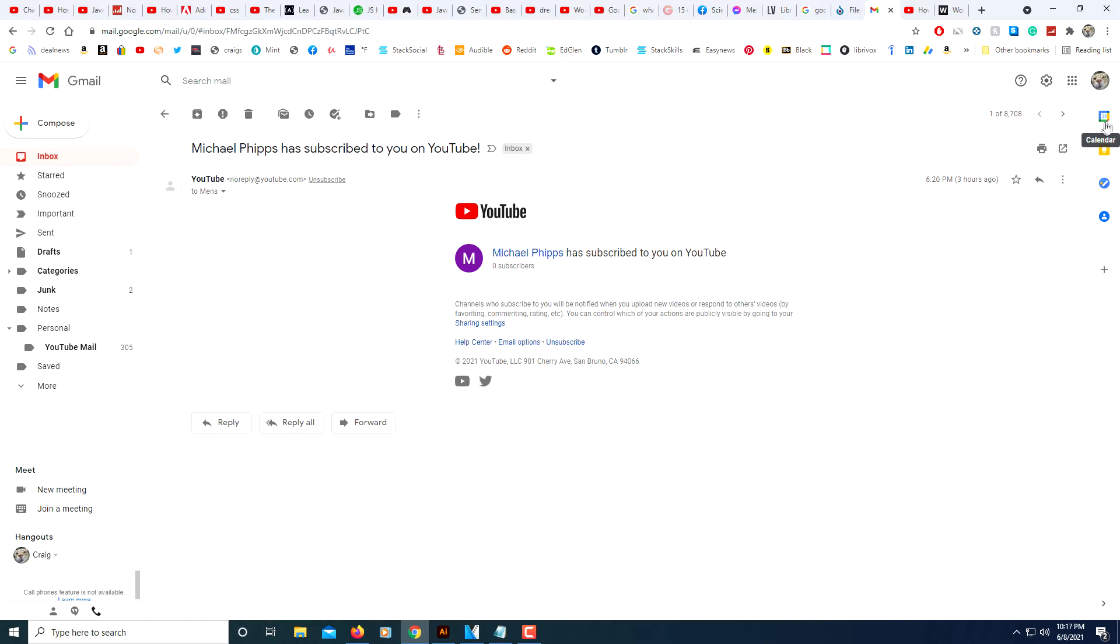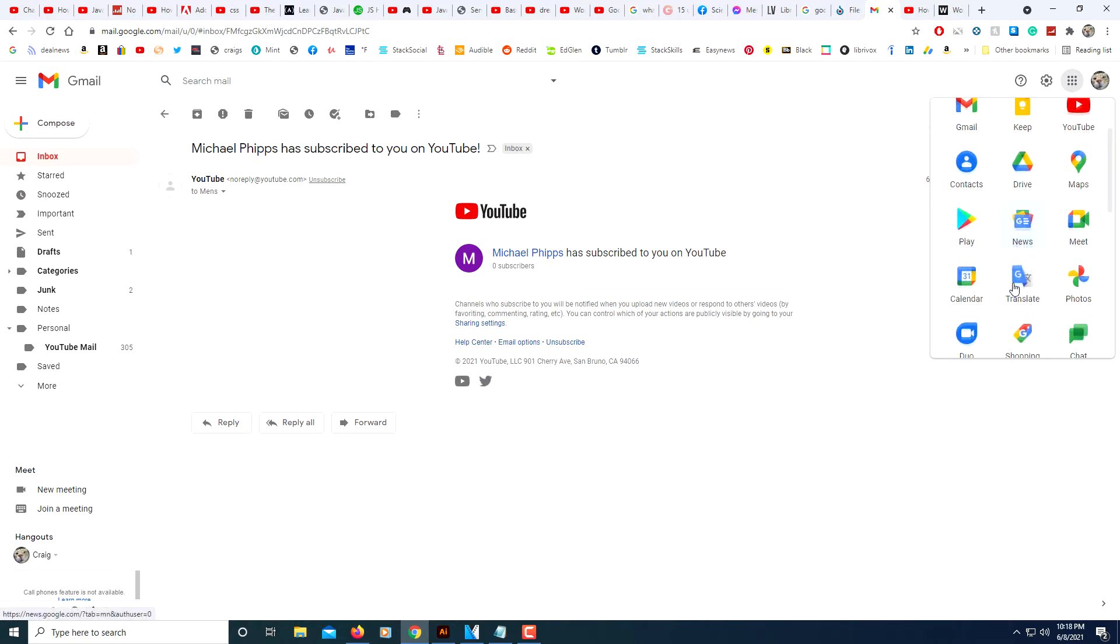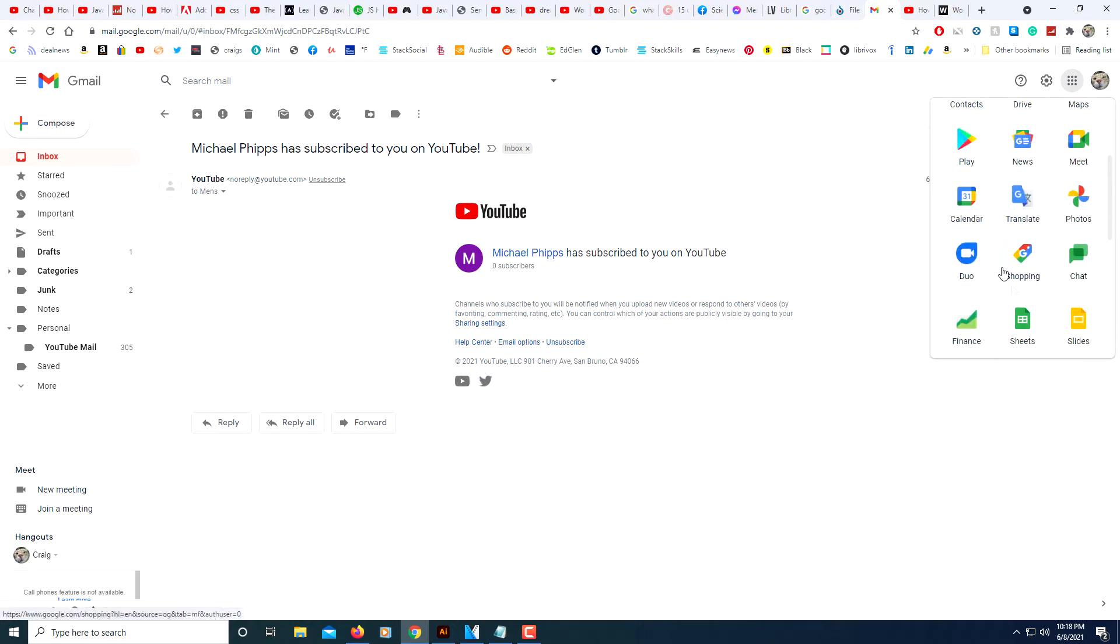If you see it there, you can click on it. If you don't see it, then click on the little square dotted box here, click on that, and then find Calendar in here. Right there it is, I'll select that.